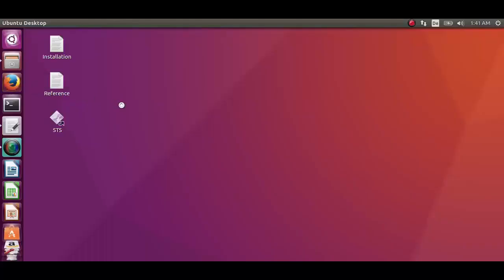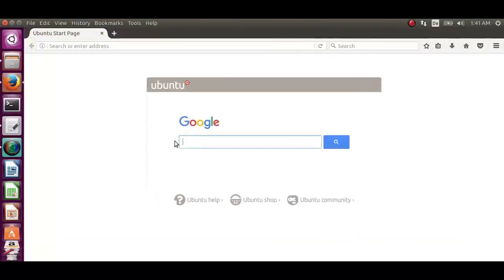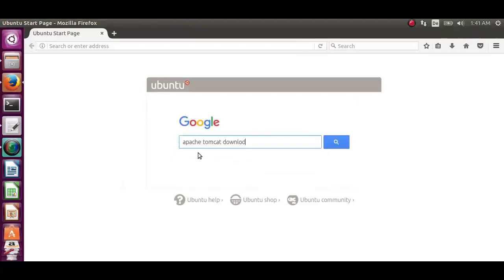Let's open the UI and open the web browser and download Apache Tomcat 8. Copy the tar.gz file location.